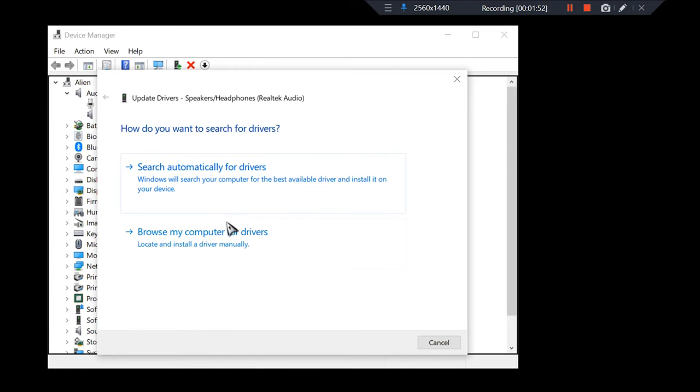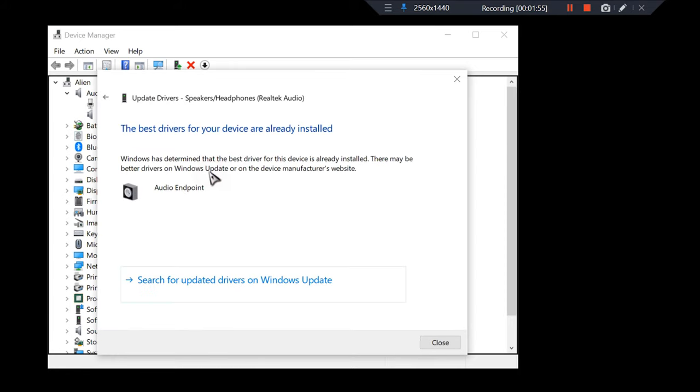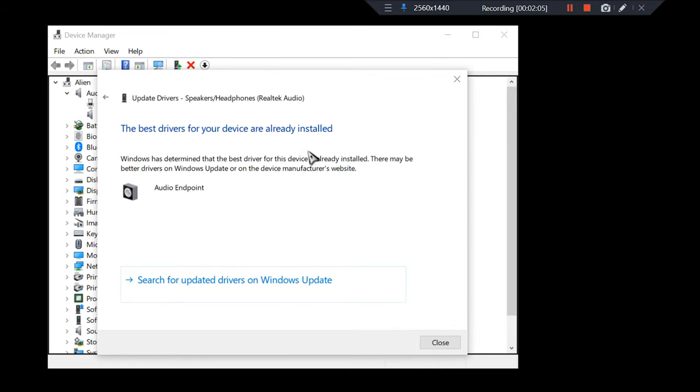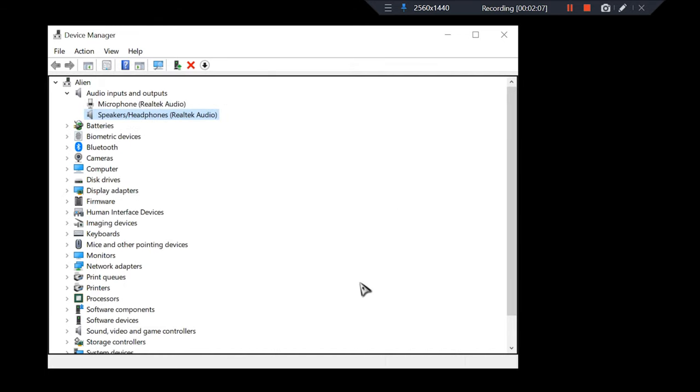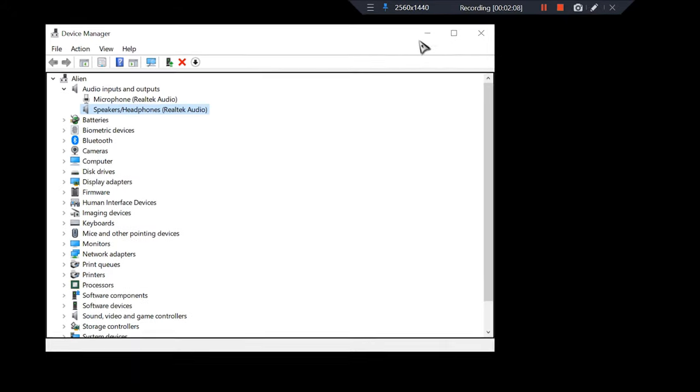You're gonna scan automatically, so if it is outdated it's gonna download a new version and install it. Here you can see that mine is already up to date, so this is not the issue.